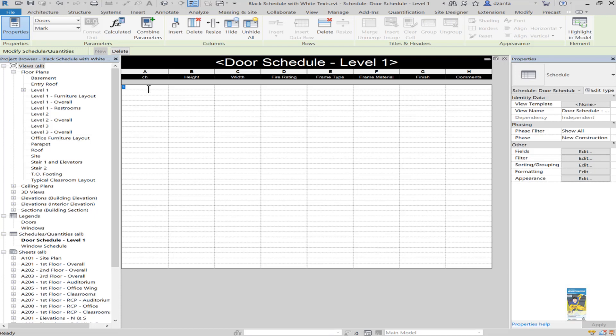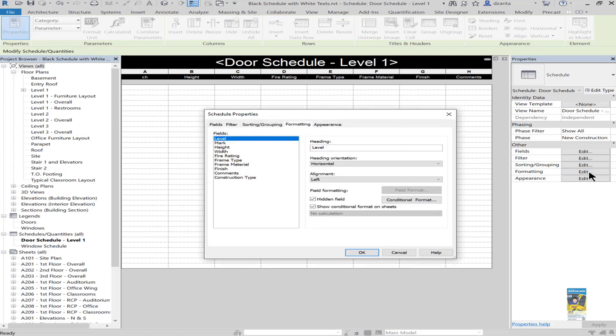But what about the cells that are here for the data? These don't give us the ability to do shading. In order for us to fix this system down here to make it look black, we need to work with our formatting.